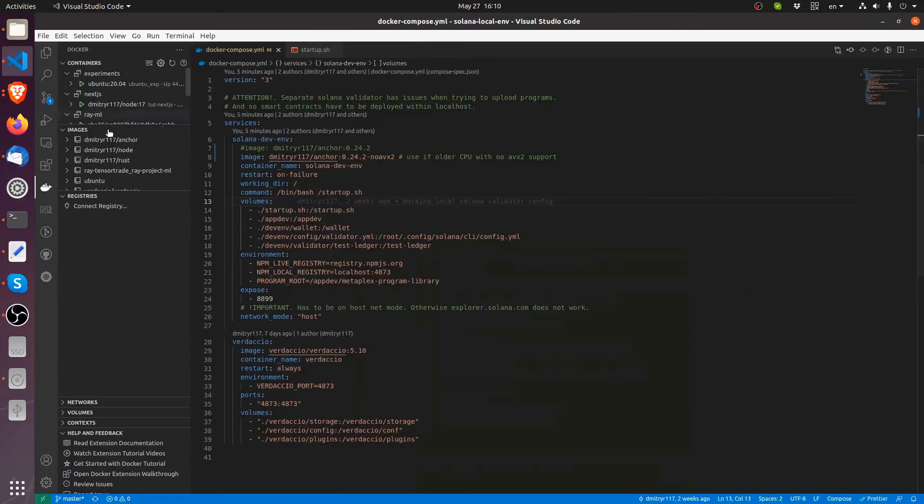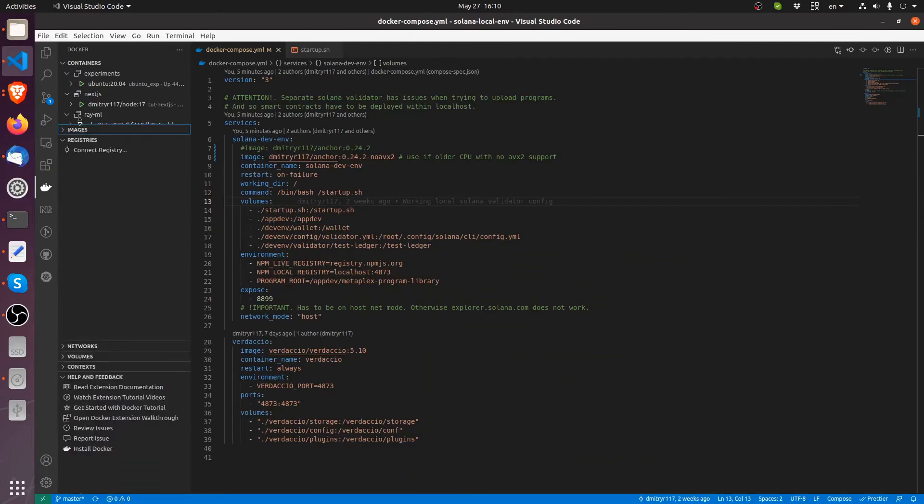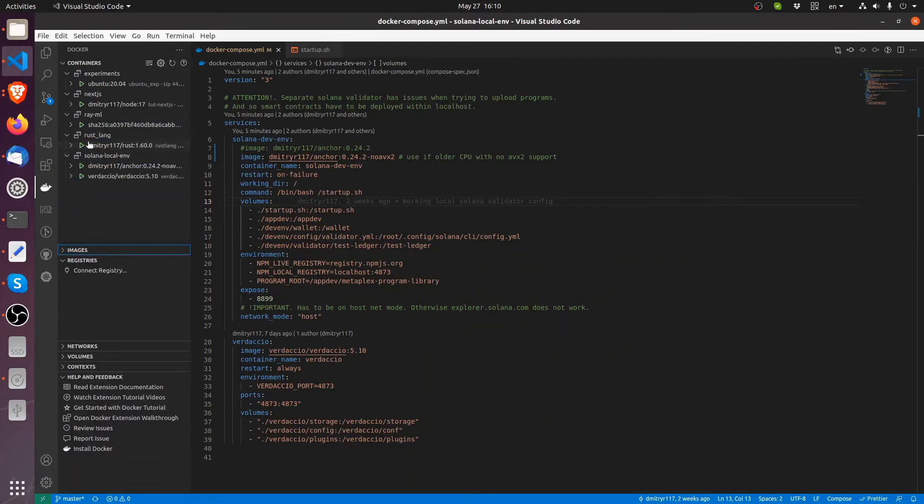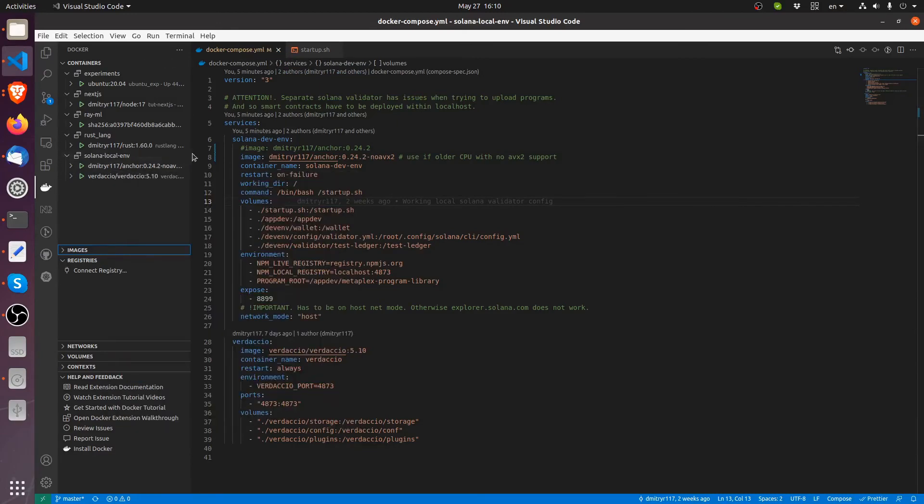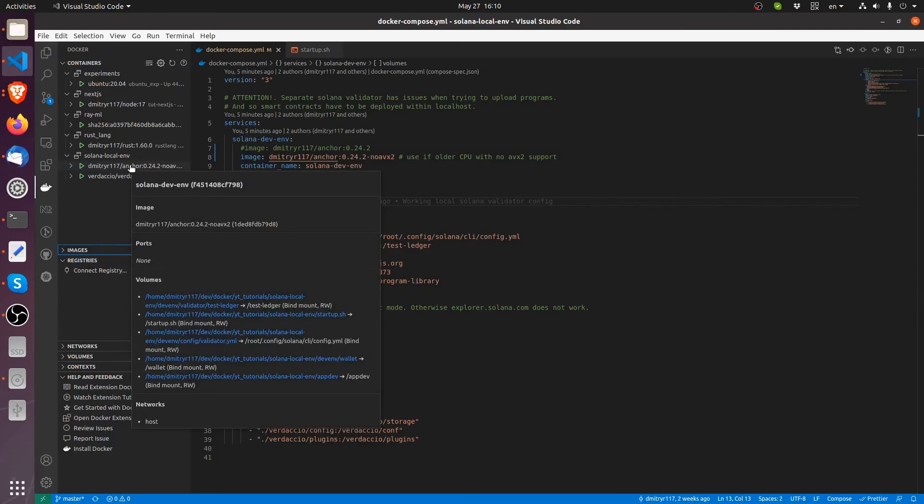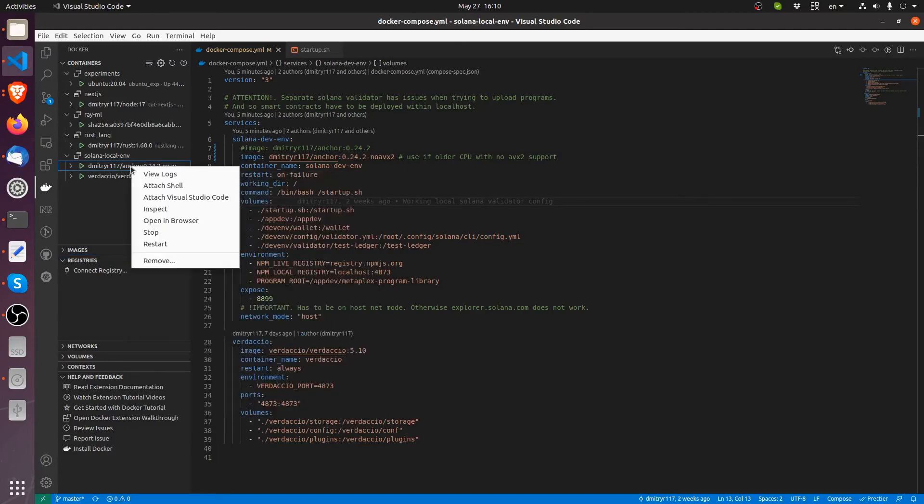So we go to this tab right here, and then look for our container in the sidebar. Here is our Solana local env. This is based on our connection between these two containers. We have two containers running in this Docker Compose YML. Here is the Verdaccio, here's the anchor. We're interested in the anchor, so right-click, attach Visual Studio Code.